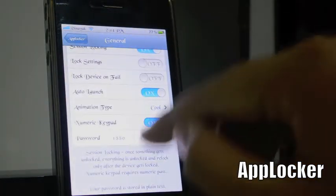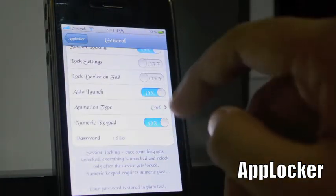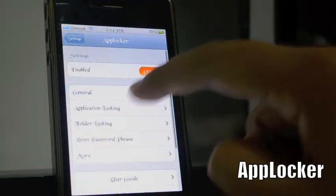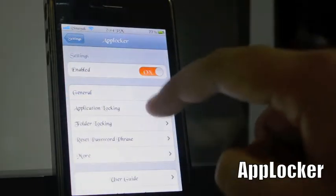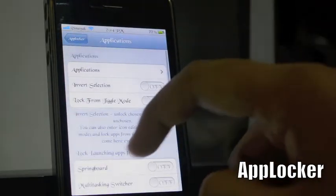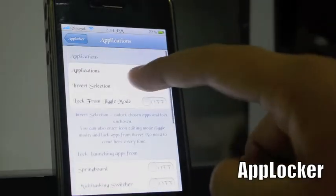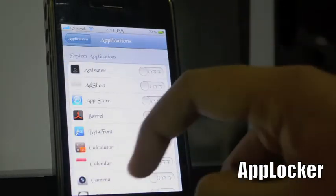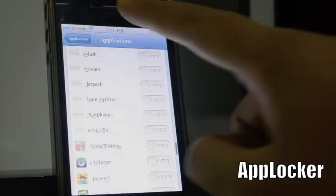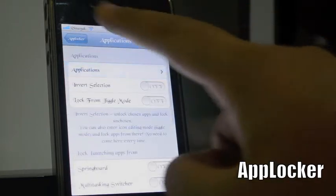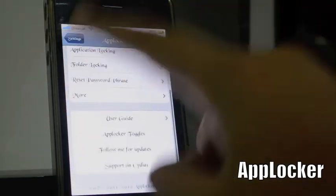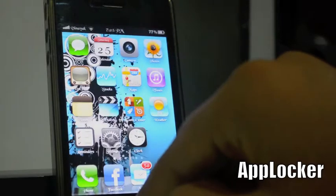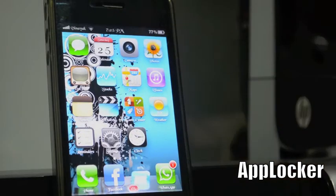You can enter a password, choose animation type, and select application locking options — which app you want to lock or not. It has plenty more options, so it's pretty cool. This is App Locker.